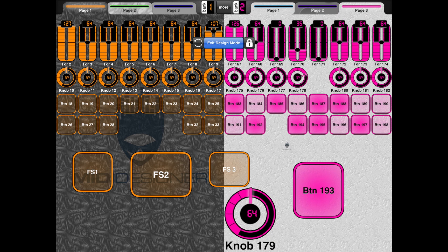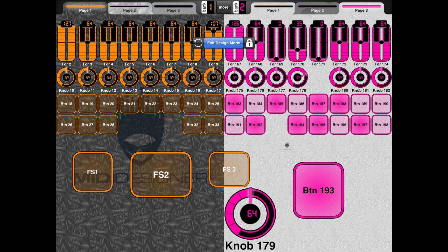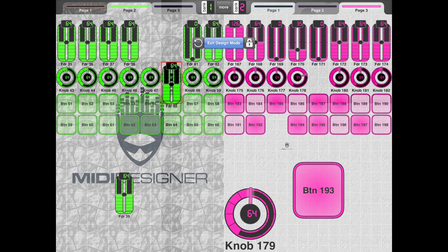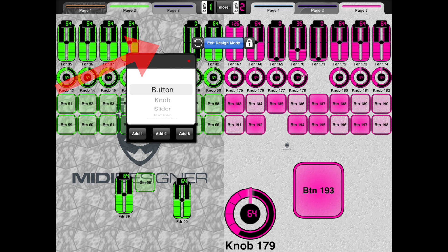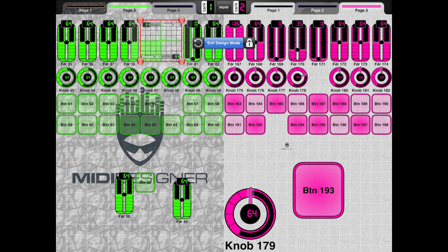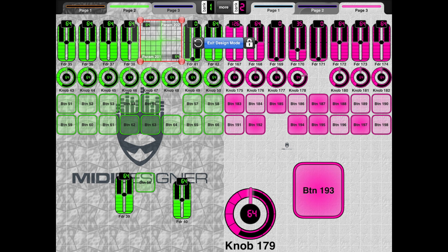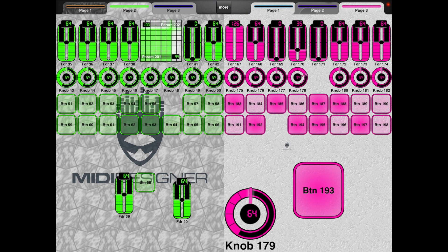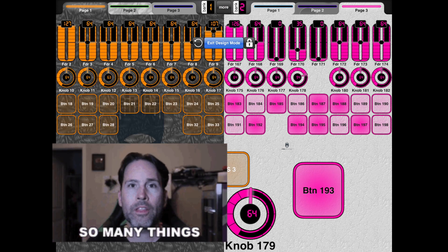Each page can have different layouts. If I tap on an empty area, it brings up 'what would you like to add?' So let's say I'm going to add an XY pad — now we have an XY pad there and I can change the size of it. Exit design mode and I can start using it as an XY pad. It's just crazy all the stuff that you can do with this app.